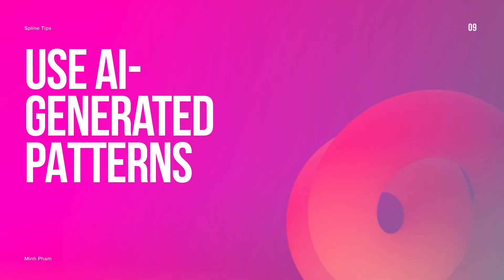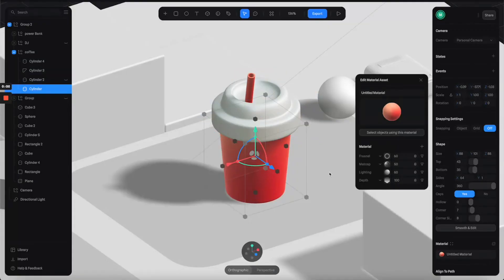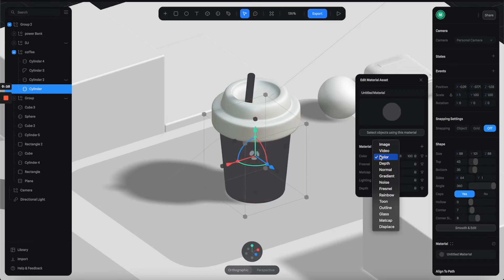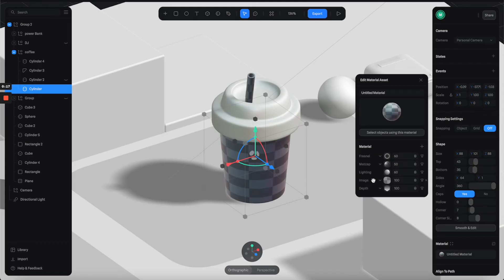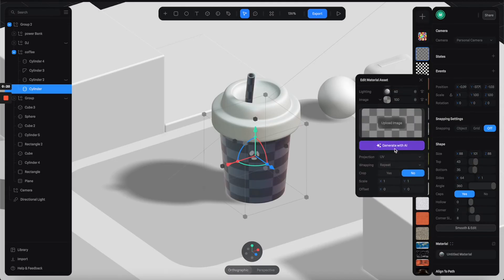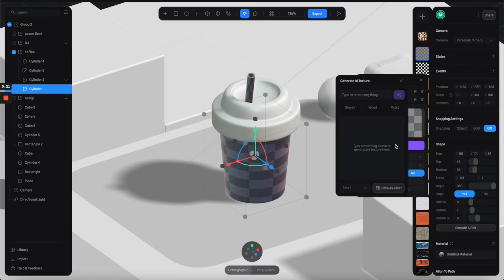Tip number nine: use AI generated pattern to make your scene look better. I have this scene with this coffee cup, but it looks a little boring. I can go to the materials and add a layer. For this layer, I'm going to select image. Click on the thumbnail. Down here, you can click on generate with AI.